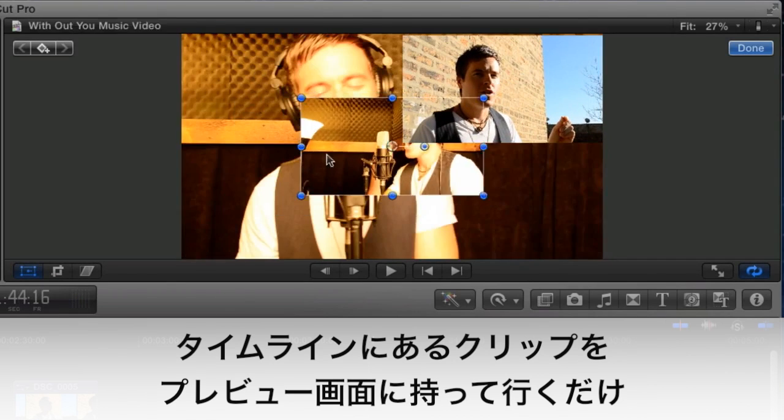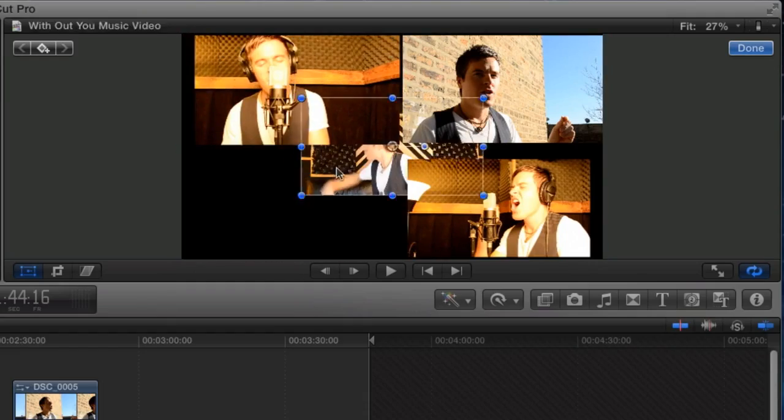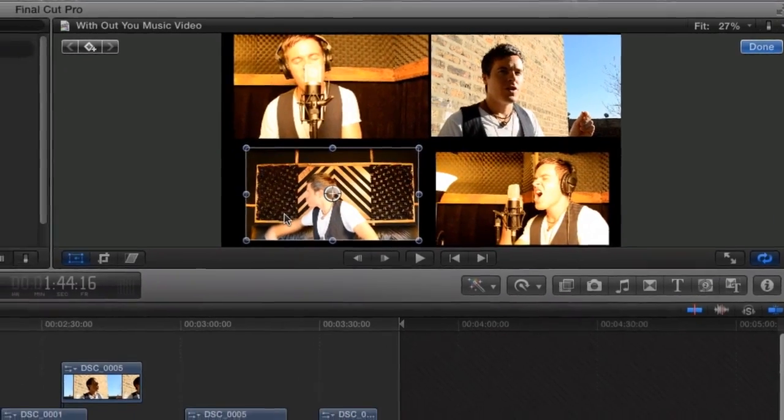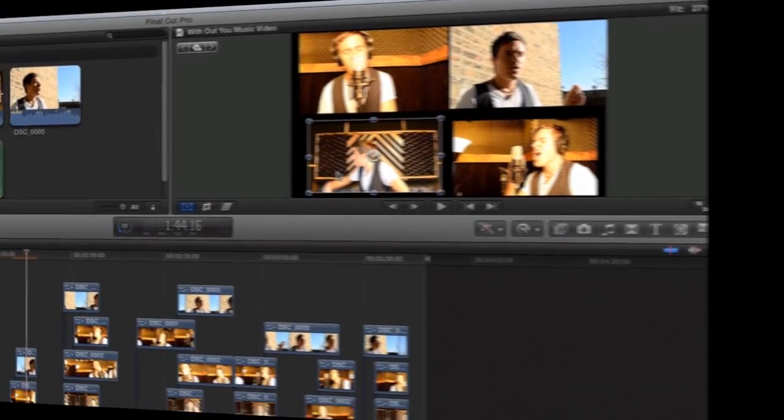You can continue to edit and refine this rough cut by adding transitions, titles, color correcting, and more.